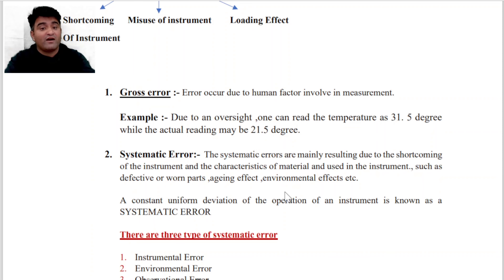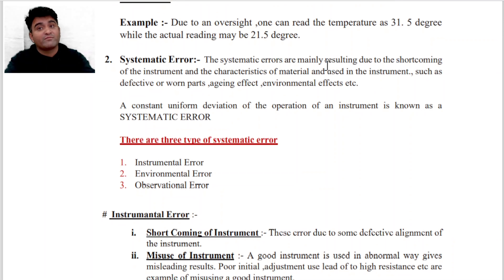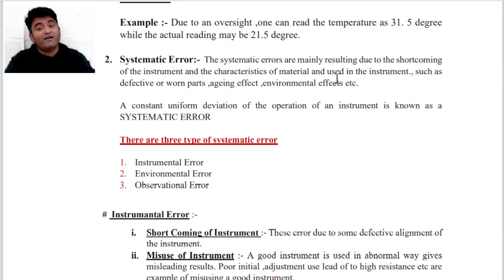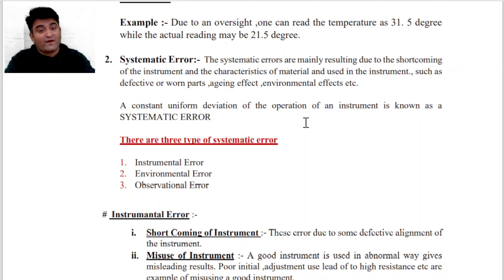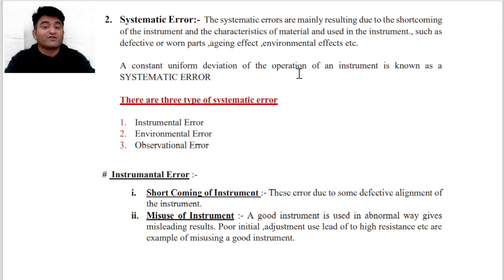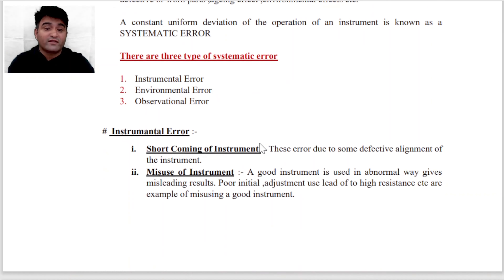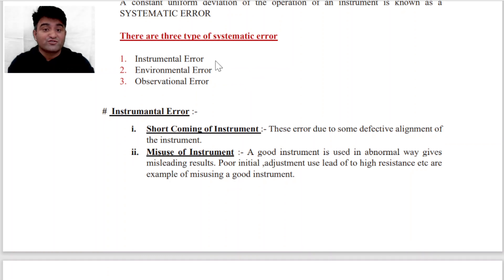Gross Error होता है Error due to Human Factor Involving Measurement. आगे हम पढ़ेंगे Systematic Error. Systematic Errors are mainly resulting due to the shortcoming of instrument, meaning instrument में ही कोई कमी थी। यह characteristics of material और instrument में use किए गए material जैसे defective part या aging effect या environmental effect की वजह से होता है। A constant uniform deviation of operation of instrument is known as Systematic Error.